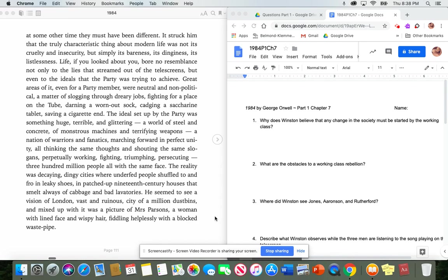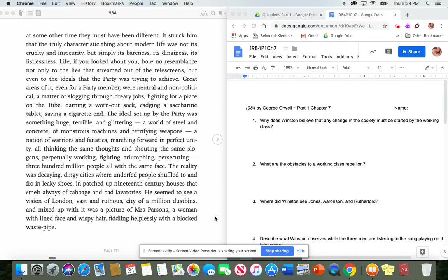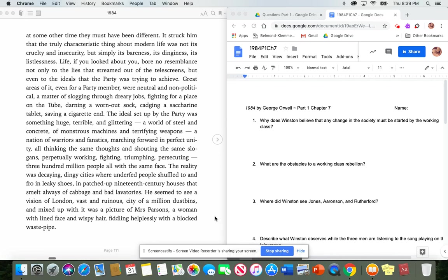It struck him that the truly characteristic thing about modern life was not its cruelty and insecurity, but simply its bareness, its dinginess, its listlessness. Life, if you looked about you, bore no resemblance not only to the lies that streamed out of the telescreens, but even to the ideals that the party was trying to achieve. Great areas of it, even for a party member, were neutral and nonpolitical, a matter of slogging through dreary jobs, fighting for a place on the tube, darning a worn-out sock, caging a saccharine tablet, saving a cigarette end.